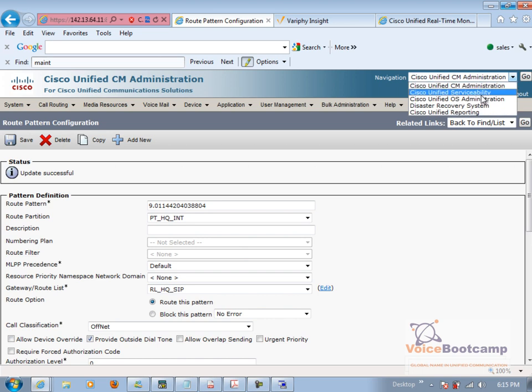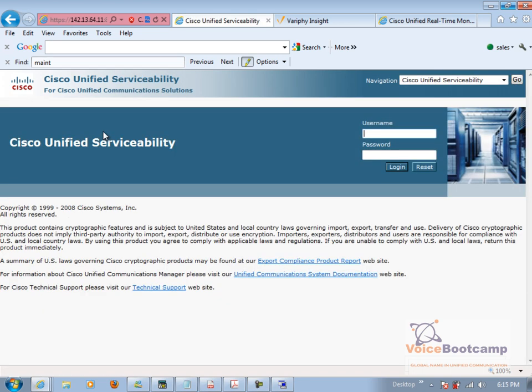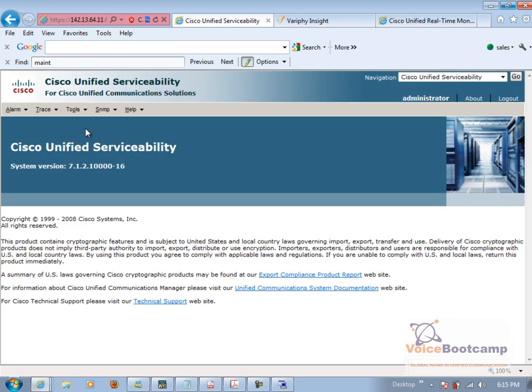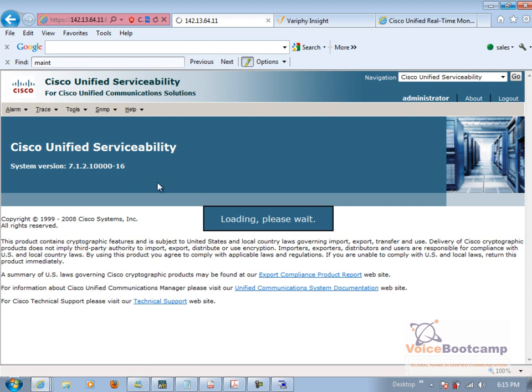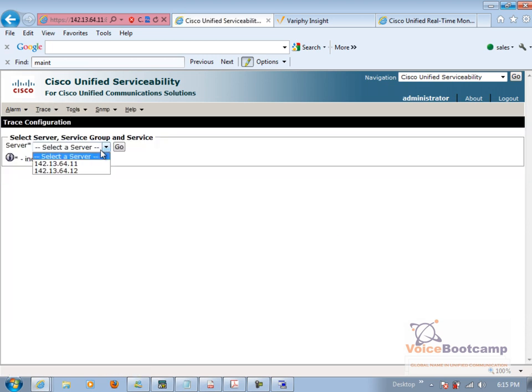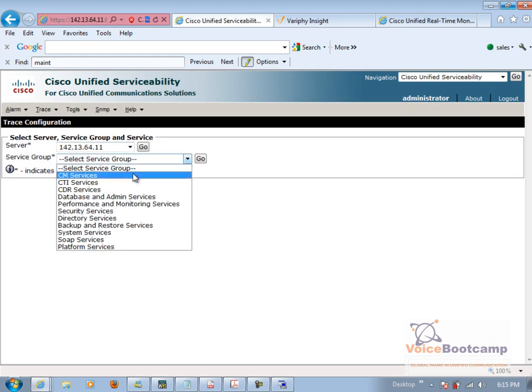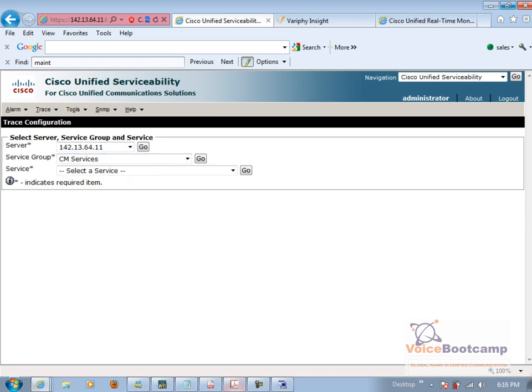So we'll go to serviceability, go to tools, trace configuration. Go to CM service, call manager.